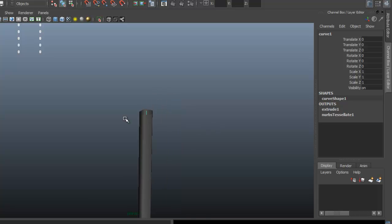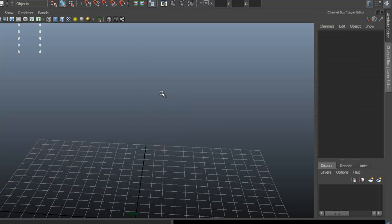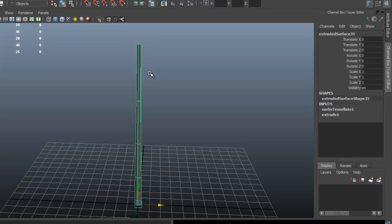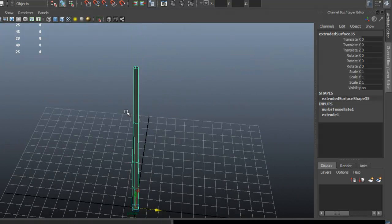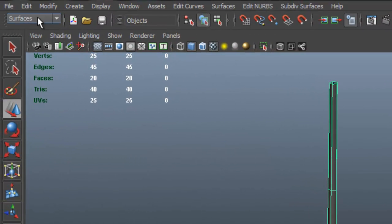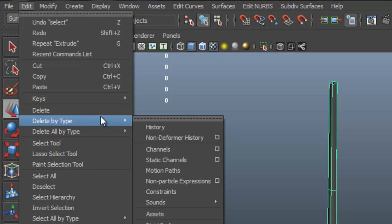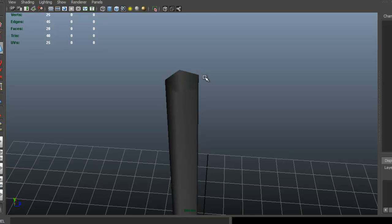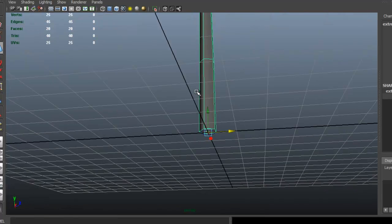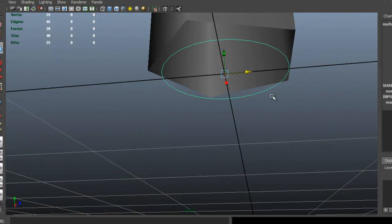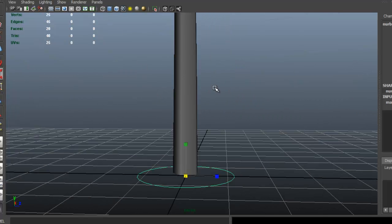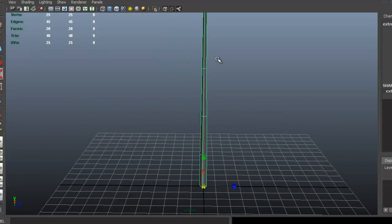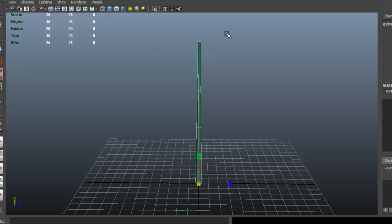Be careful — if you delete the curve, it deletes the geometry too. So first select your geometry, and once you're happy and done making changes, go to Edit > Delete by Type > History. Now you can select and delete the curve, and the geometry stays because it's no longer interacting with the curve. You can delete the circle as well.